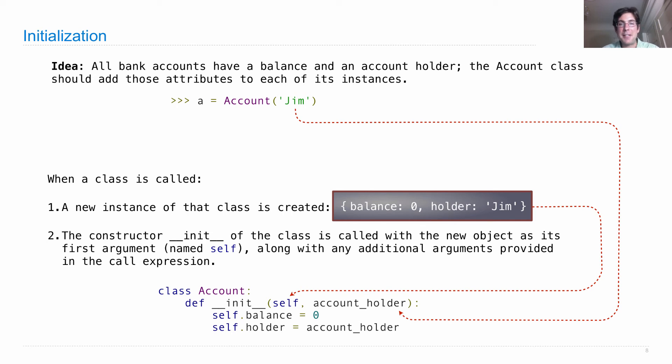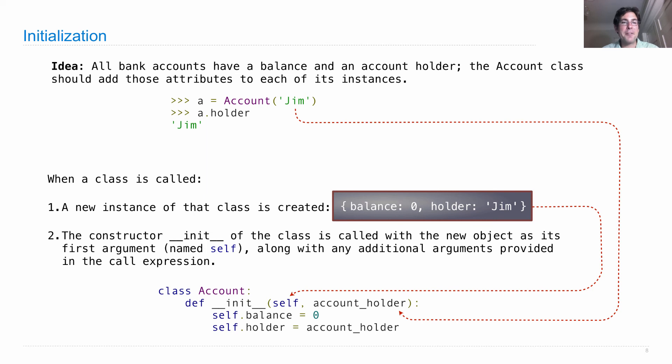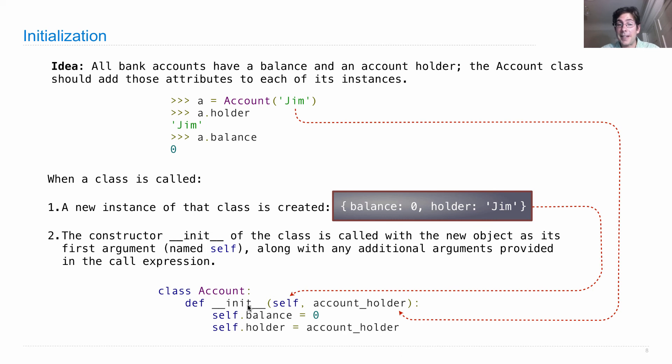Okay, now we have an account with some information associated with it. That's initialization. So if I look up an attribute on A now, such as the holder, I'll get Jim. And if I get the balance, I'll get zero. Those were all set in the middle of this constructor method.